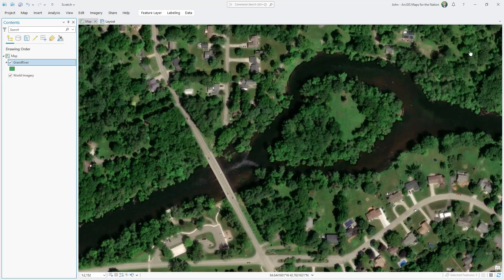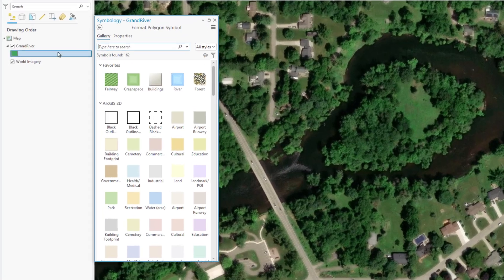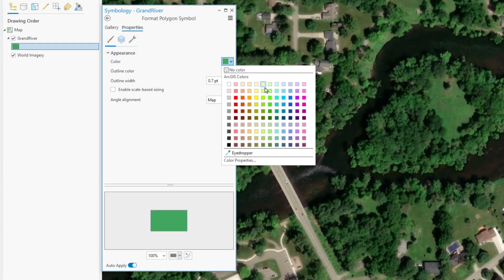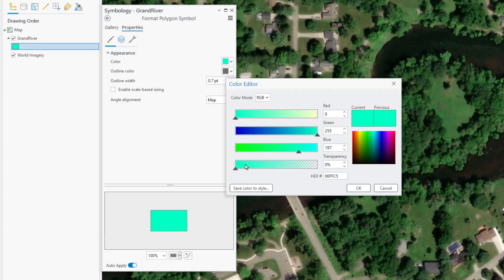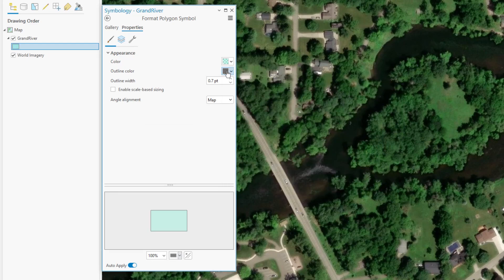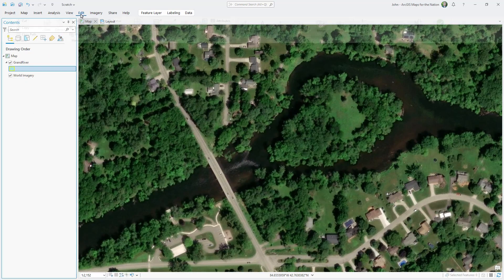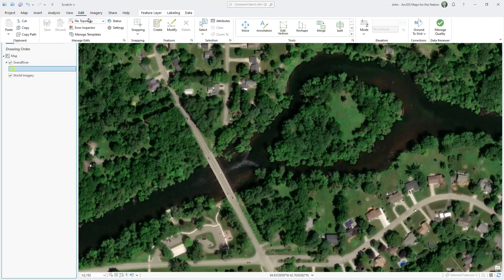Even though this polygon layer doesn't have any content yet, I'm going to style it so I can see through it while I draw. In the symbology panel, I'll make it very semi-transparent, because it's the outline that I want to be nice and bold. I'll make it yellow and give it an outline width of 2. Now I'm ready to dive into the Edit tab and choose Create.